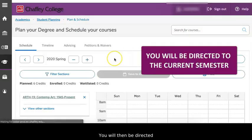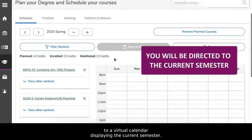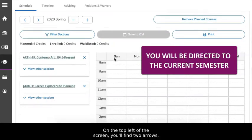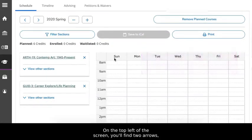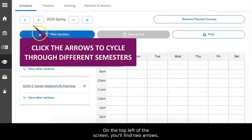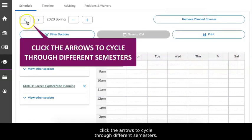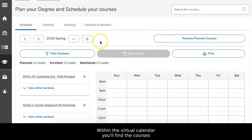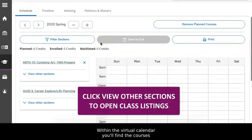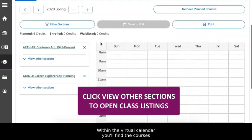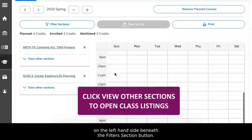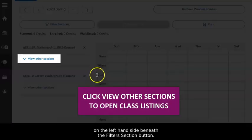You will then be directed to a virtual calendar displaying the current semester. On the top left of the screen, you'll find two arrows. Click the arrows to cycle through different semesters. Within the virtual calendar, you'll find the courses from your educational plan listed on the left-hand side beneath the Filter Sections button.